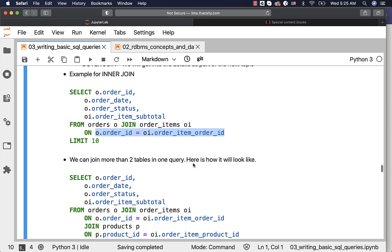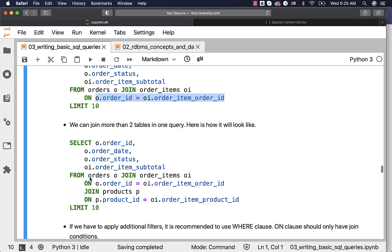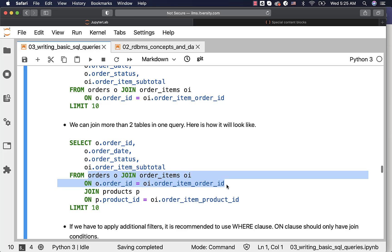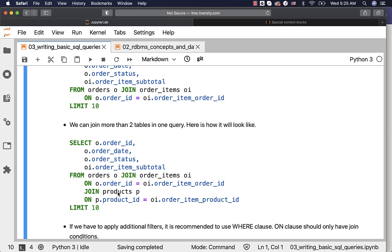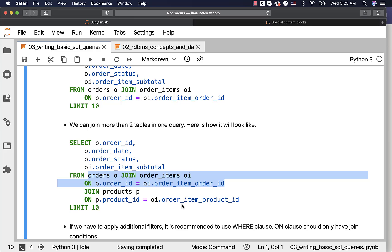We can join more than two tables in one query. First, you have to join two tables with a condition, and then add the third table with a join. With respect to the join condition, it will be between the new table that is added and one or more tables added earlier. In this case, there is a relationship between order items and products on product ID. That is why we are joining products with the two tables joined earlier via order items, so the condition says p.product_id equal to oi.order_item_product_id.